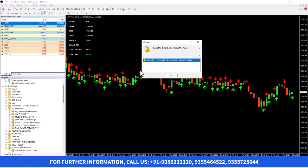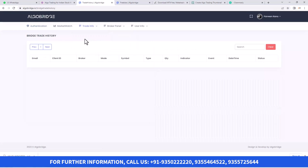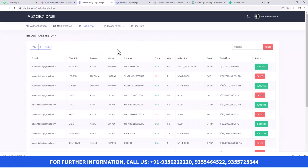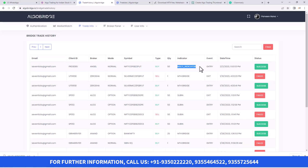Now you can see one signal came. We'll go to our platform and look at the Bridge Trade History. In the Bridge Trade History, you can see it is showing one trade — Angel Broking is the broker, Normal type. Then this is the symbol name, this is the Buy direction, this is the quantity, the indicator name is Multi-Indicator, and the event is Entry Event. Now let's wait for another signal and see what happens.